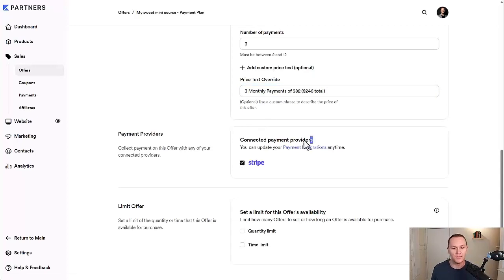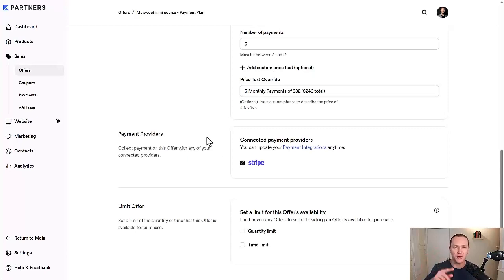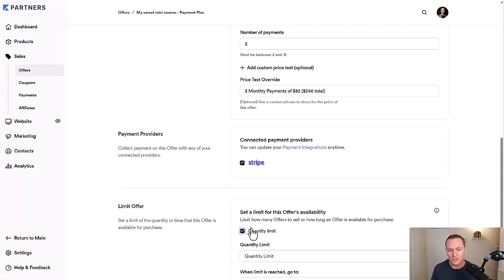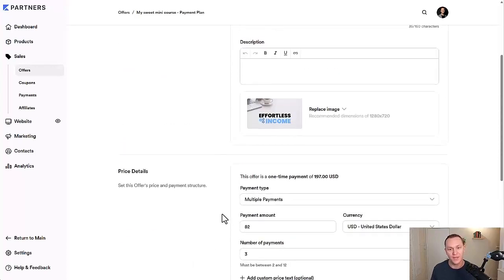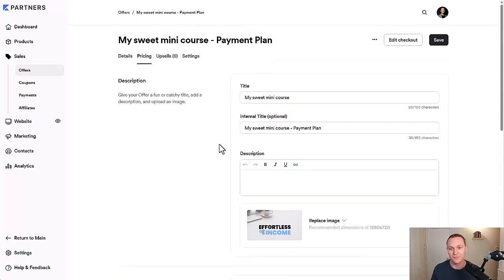Right here you can decide what payment provider you want to use. Kajabi uses Stripe if you want people to put in their credit card information manually, or PayPal as well. I don't have PayPal set up on this account — this is just the partners program I'm using for quick examples. But those are the two payment options: Stripe and PayPal. I have both set up on my main account since people use PayPal too, but most people use Stripe. You can also limit the offer by quantity or by a time limit, but we're just going to leave this one as constantly available.